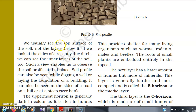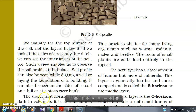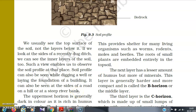We usually see only the top surface of the soil, not the layers below it. If we look at the sides of a recently dug ditch, we can see the inner layers of the soil too. Such a view enables us to observe the soil profile at that place. Soil profile can be seen while digging a well or laying the foundation of a building. It can also be seen at the side of a road, or a hill, or at a steep river bank.